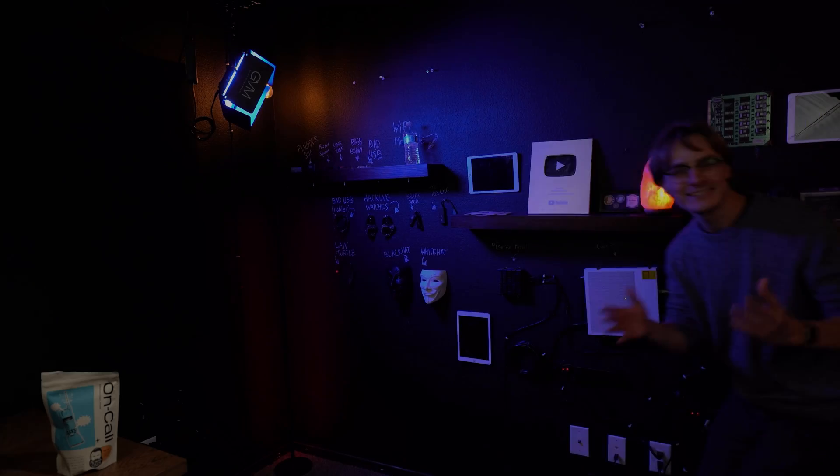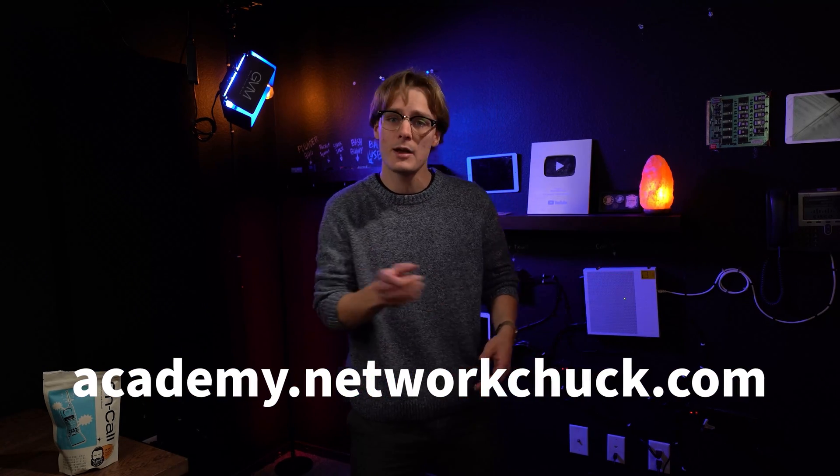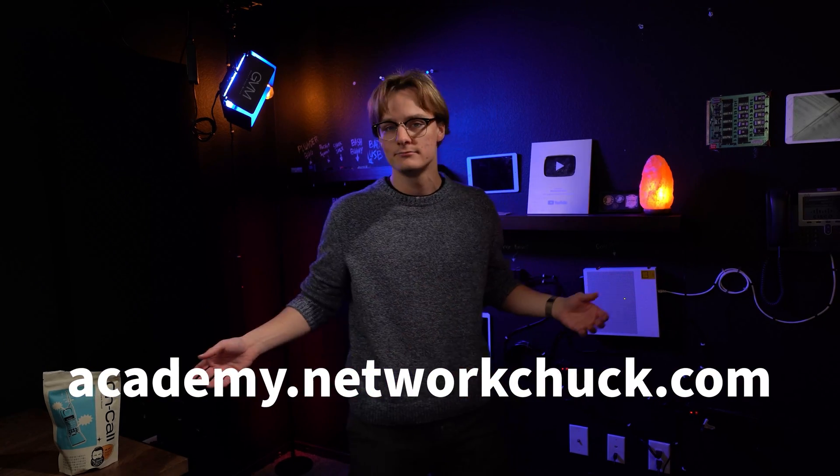You made it to the end of the video. If you want to see the rest of Windows fundamentals and more great courses like it, go to academy.networkchuck.com. Link in the description.